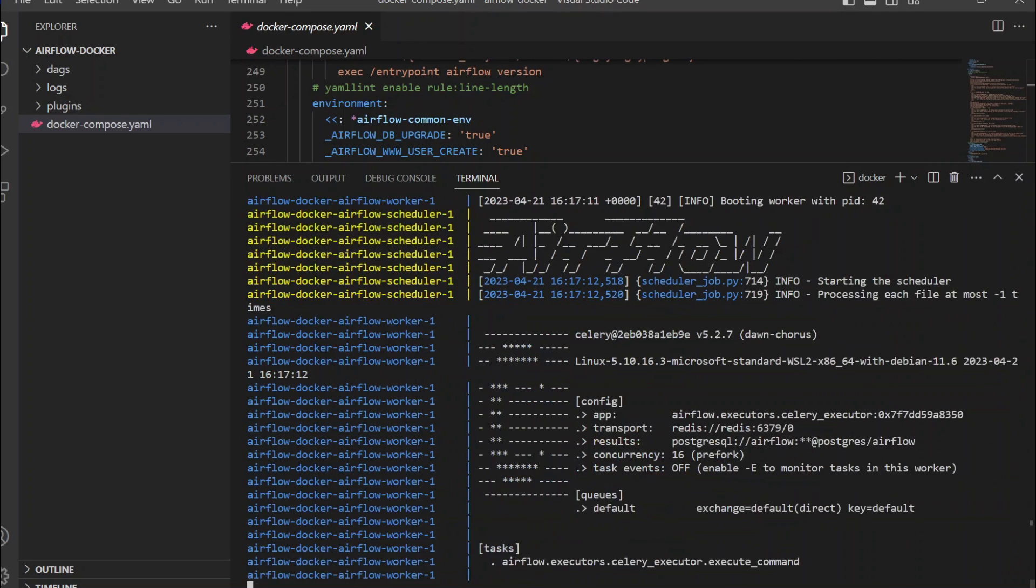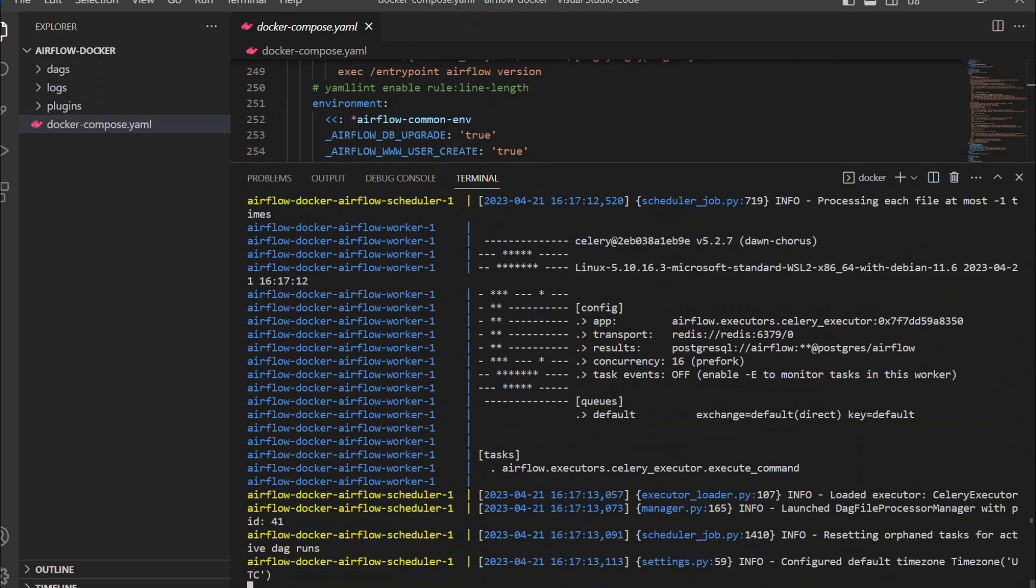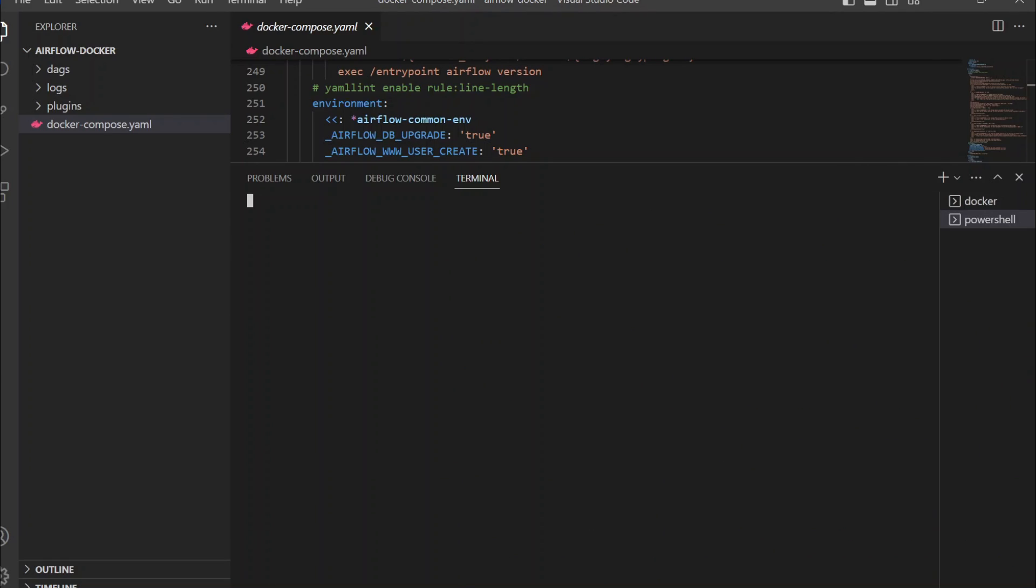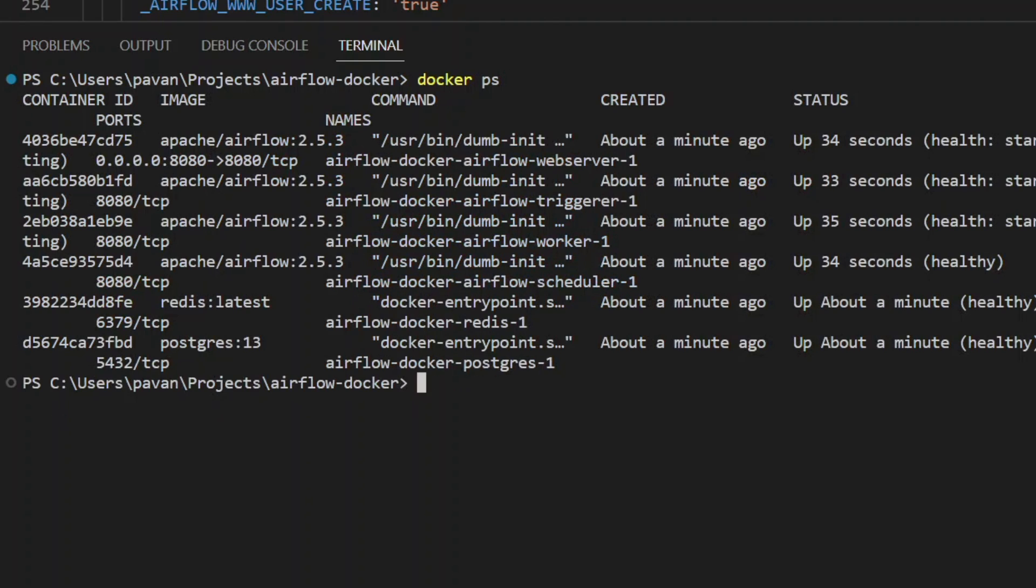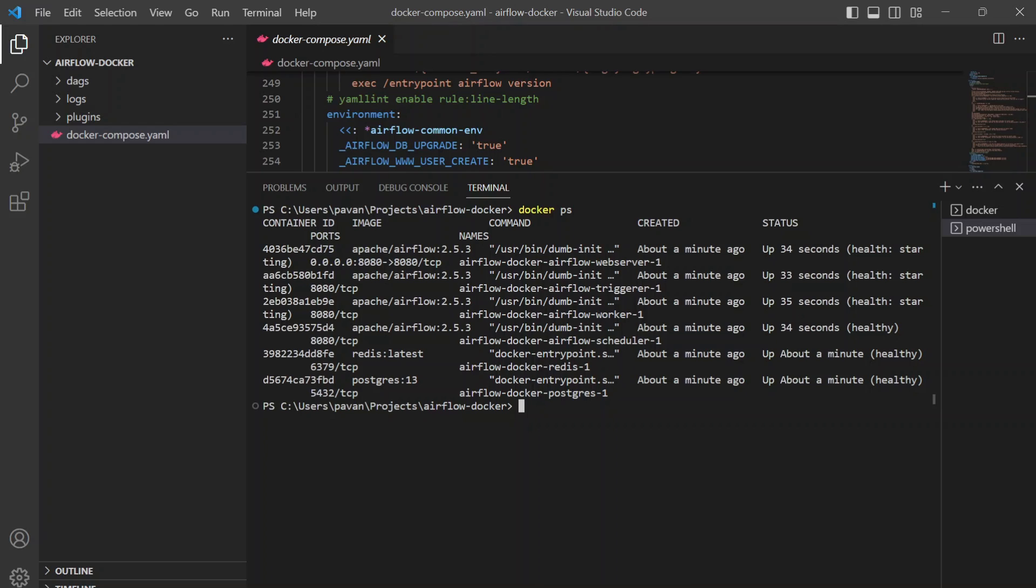Well, this did start now. I'm going to open a new terminal here. I want to check whether the services are all up or not. Let's give the docker ps command and you can see all these containers are up and running healthy. You can see the status here.